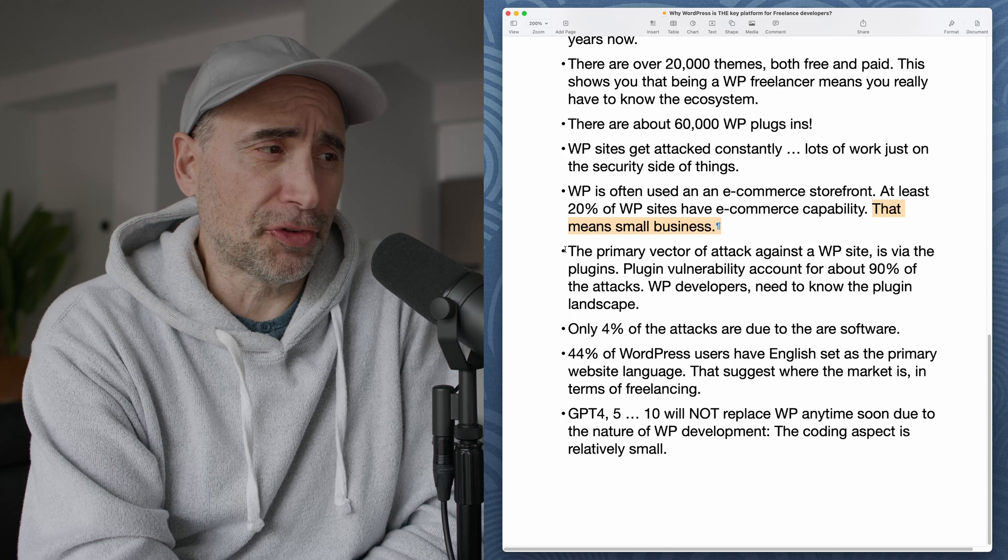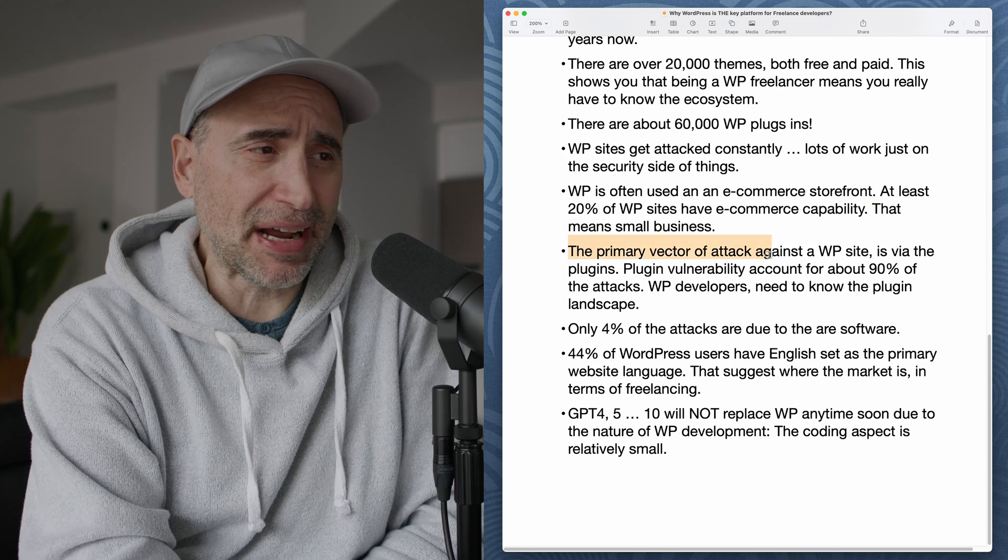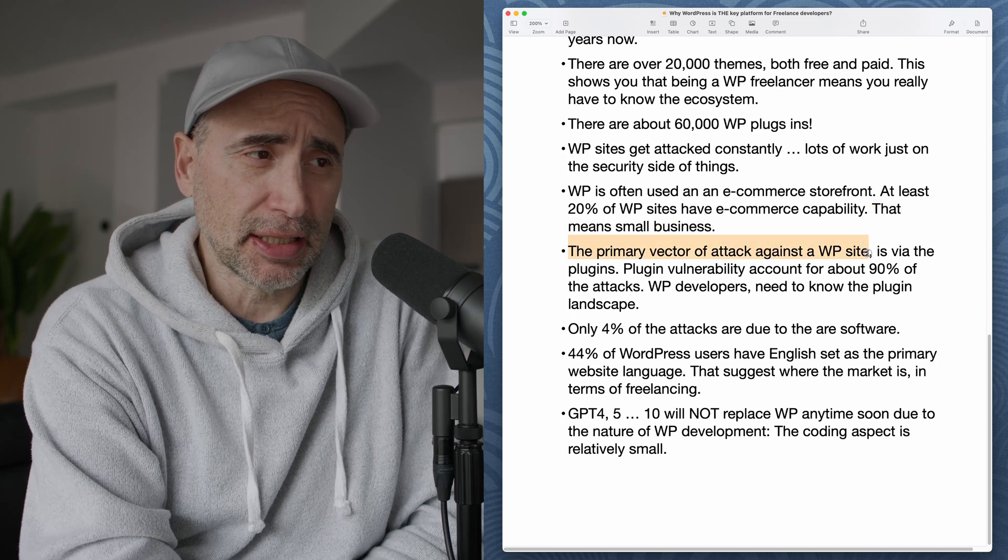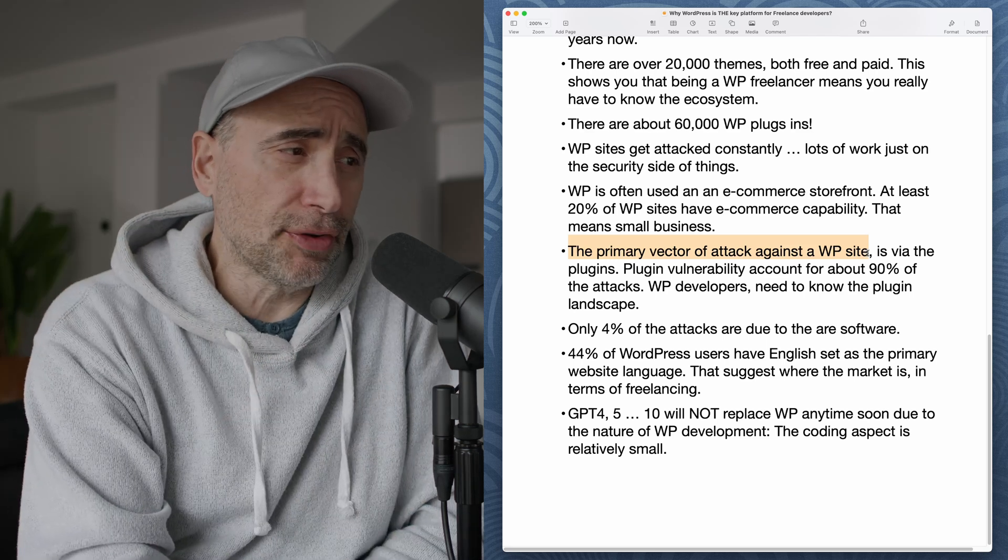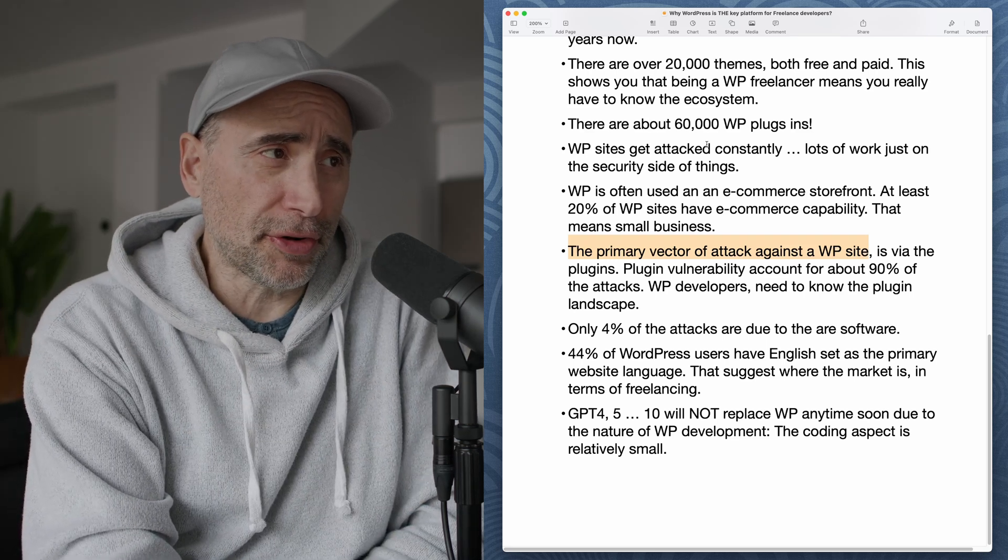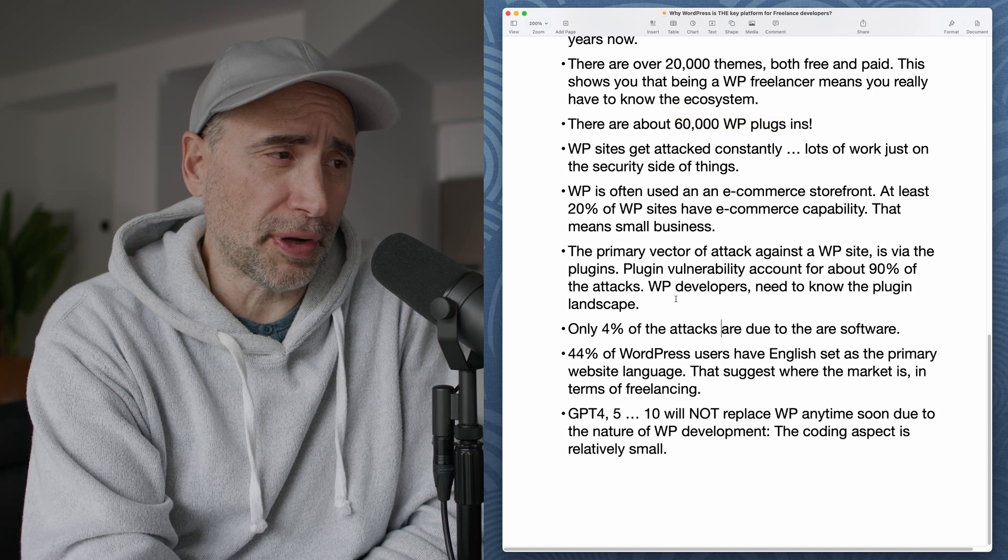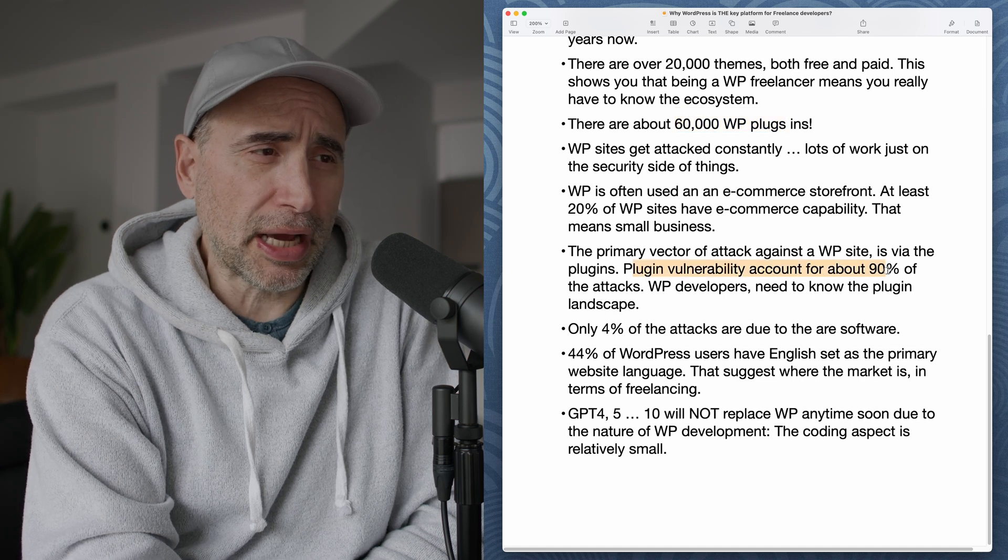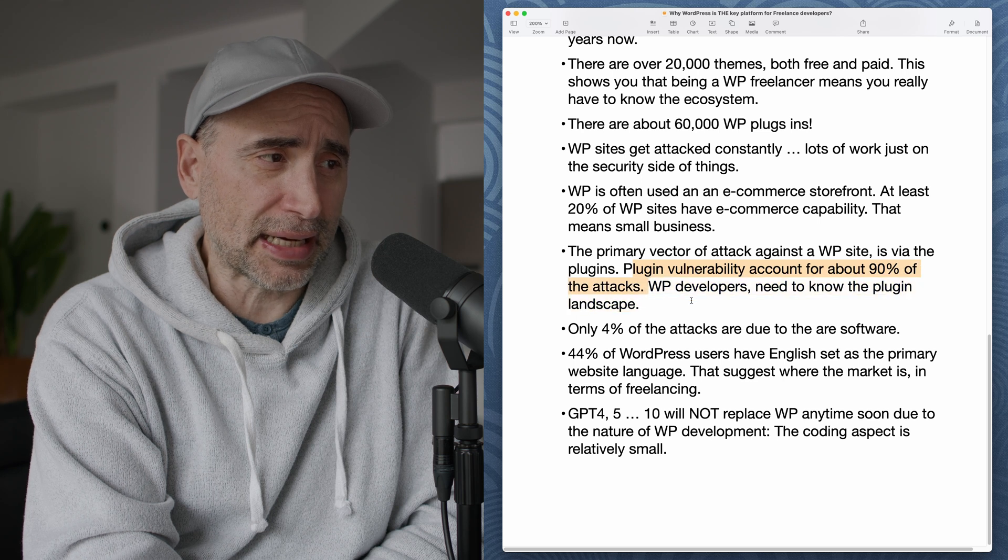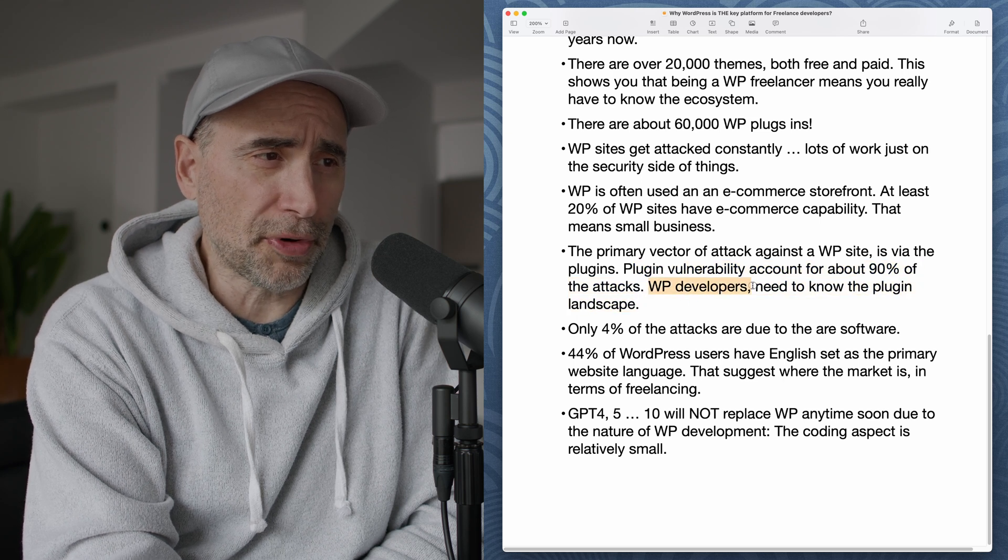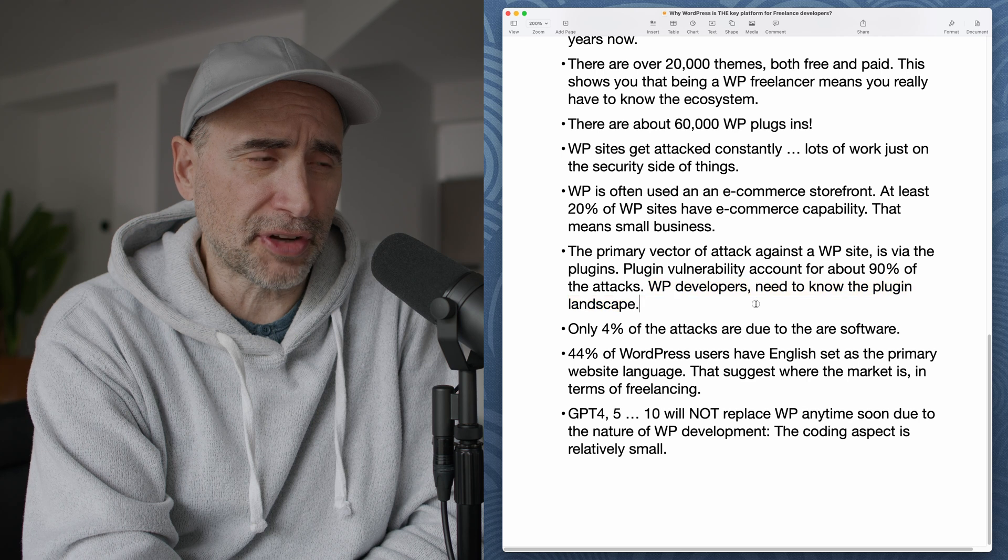Going back to security, the primary vector of attack against a WordPress site is via the plugins. So we mentioned there's over 60,000 plugins on WordPress. Plugin vulnerabilities account for about 90% of the attacks. WordPress developers need to know the plugin landscape.